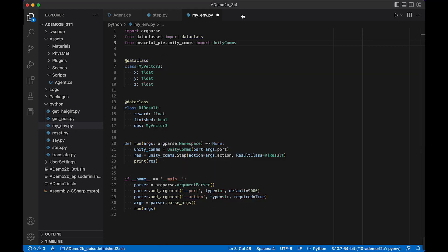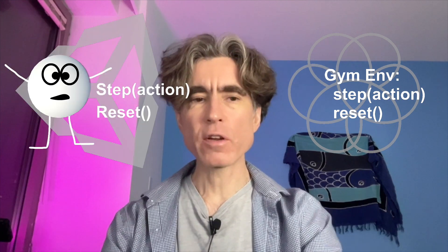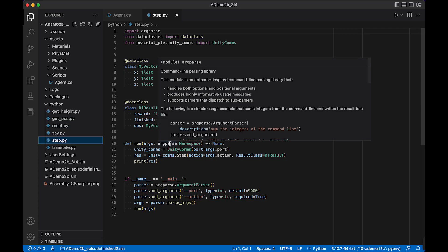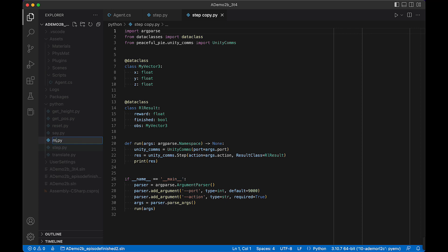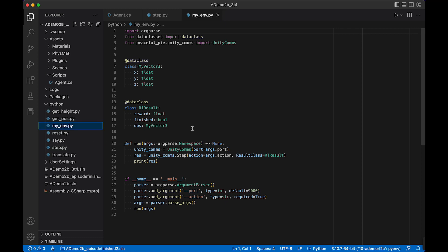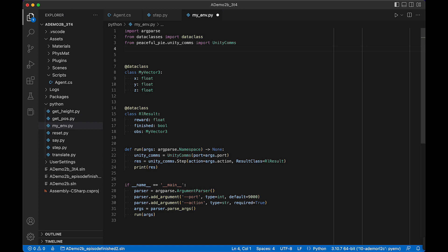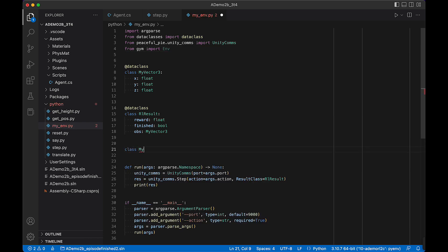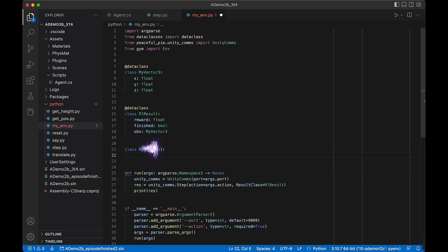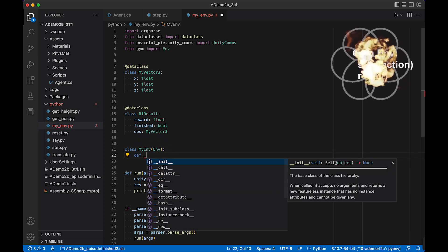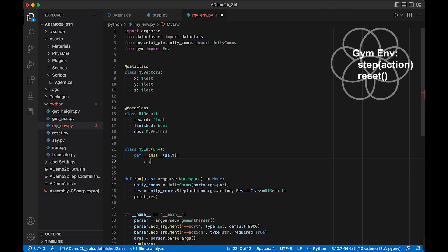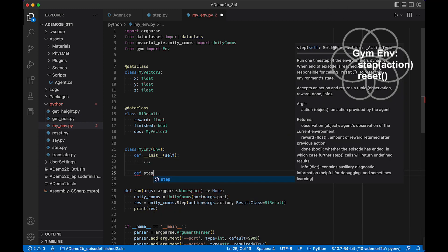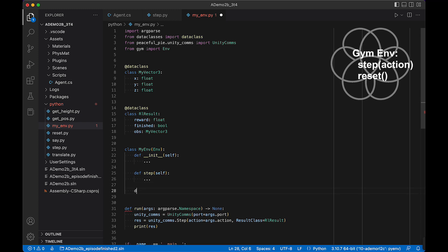Let's create a gym environment that's going to wrap our Unity environment. We'll copy and paste step.py and call it myenv. This is going to contain a class called MyEnv that wraps the gym environment. We need to import Env from gym, then create a class MyEnv that imports from Env. This class needs to have three methods: init, step, and reset.